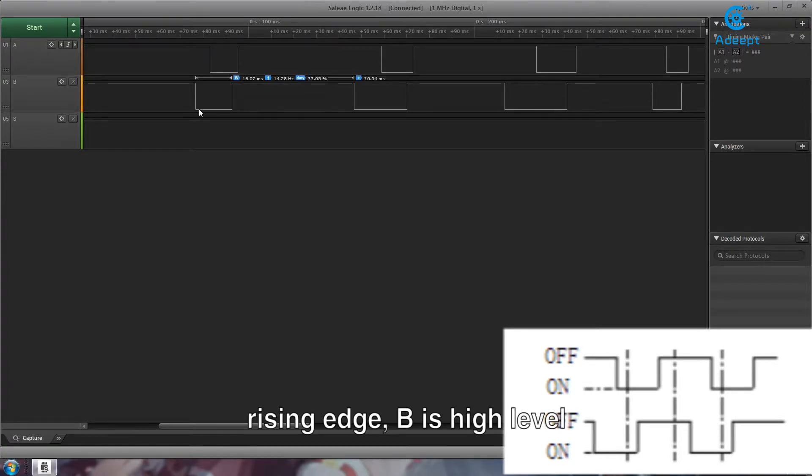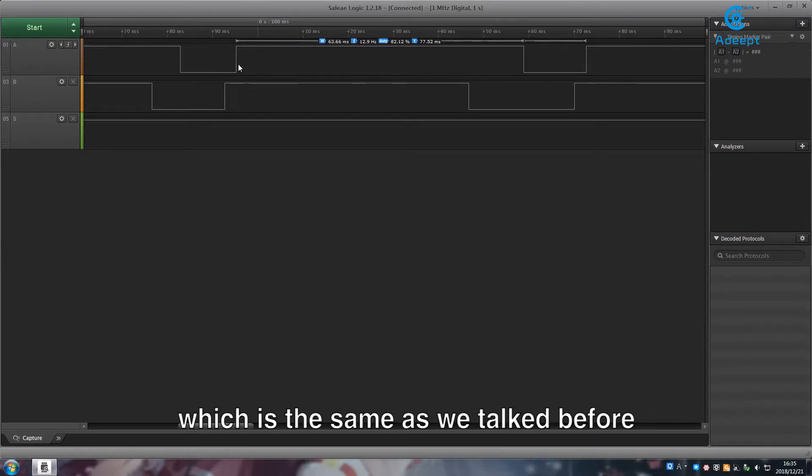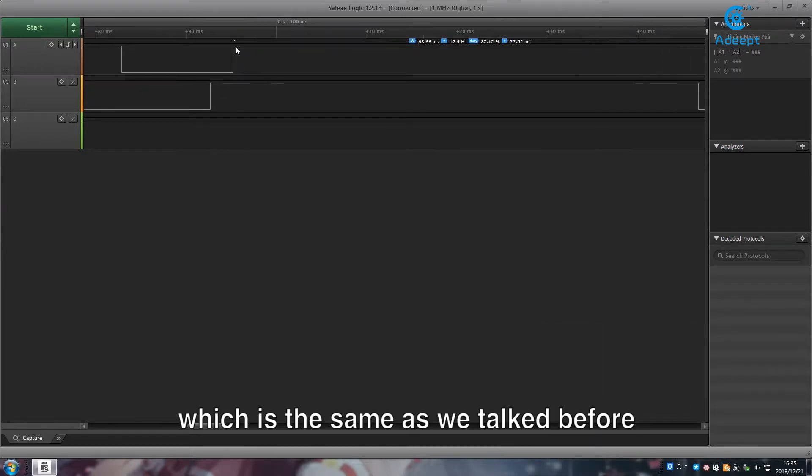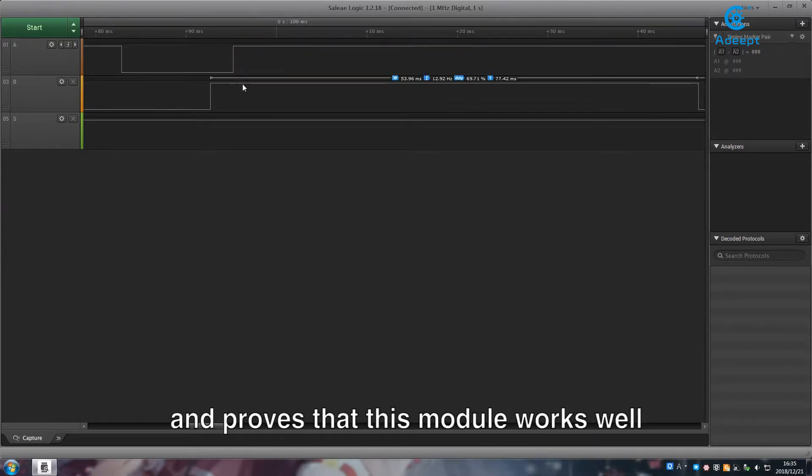B is high level, which is the same as we talked before and proves that this module works well.